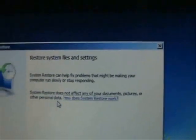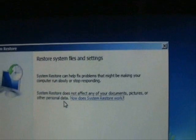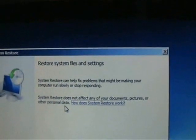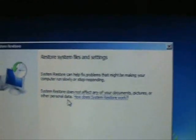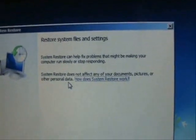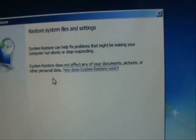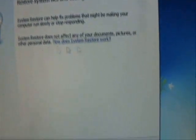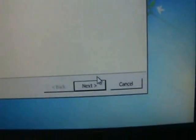So this System Restore is not going to delete any of your pictures, music, photos, videos, any of that. All right. So go ahead and click on Next.